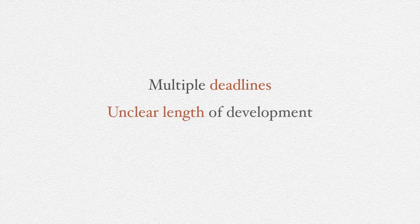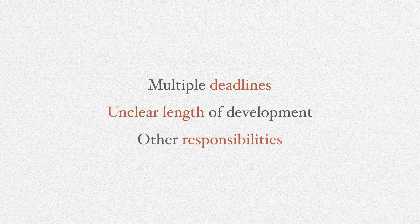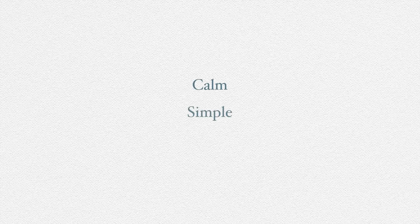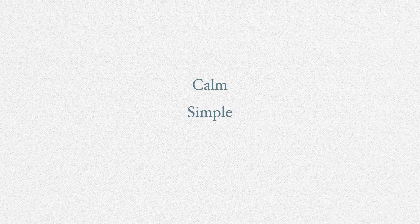Each project you take on will likely last an unclear amount of time and probably have other responsibilities to take care of in the meantime. To find some degree of calm, we need to feel that we can work from a simple set of decisions, like a short list, and then feel that that list and our system in general are supportive.